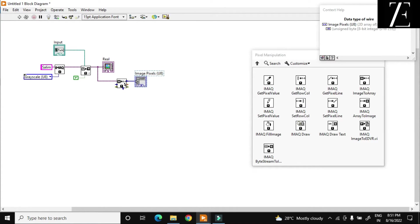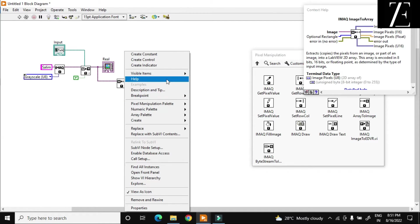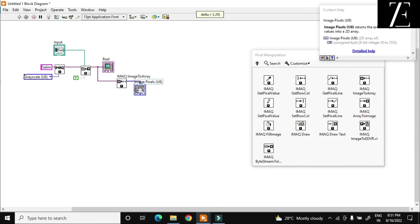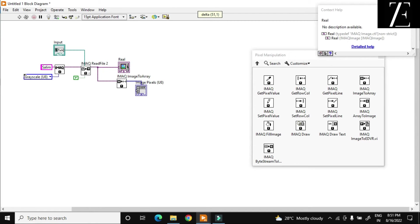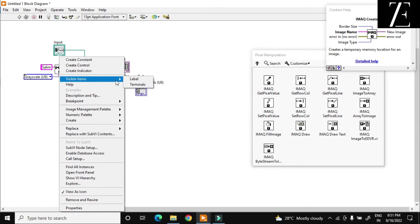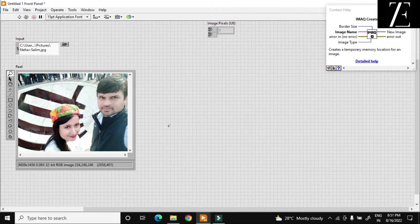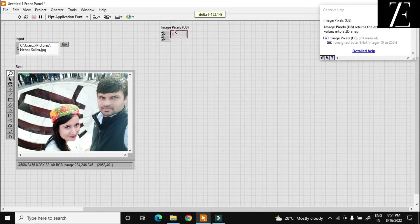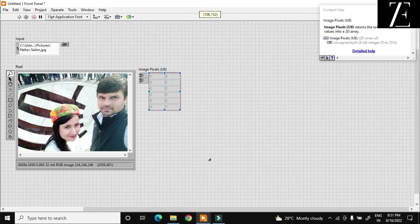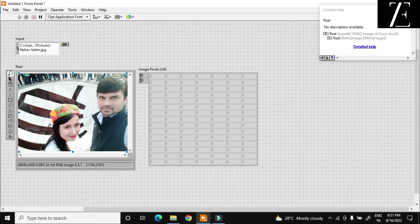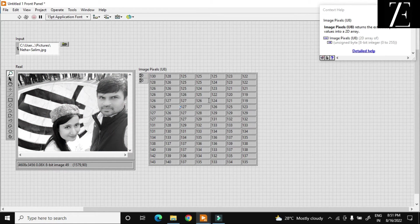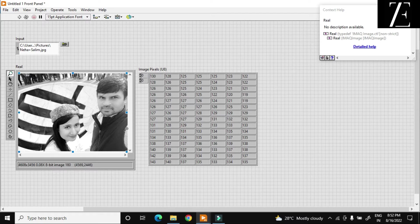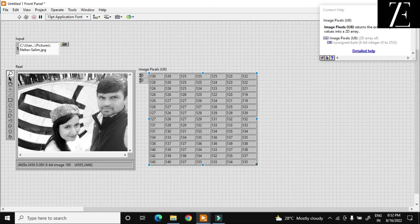I am also creating labels for this — visible item, label — so that you can see it. Now go to the front panel and over here you can see there is an array. In this image I have columns and rows. When I hit the run button, according to the color I got different matrix values — basically these are pixel values.